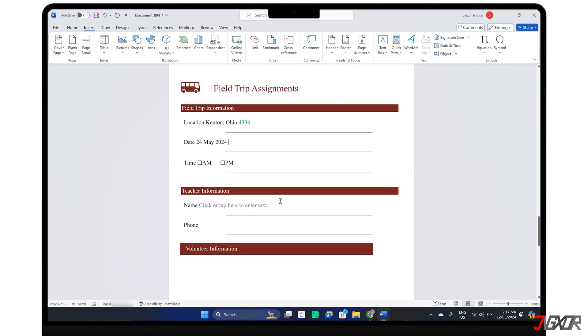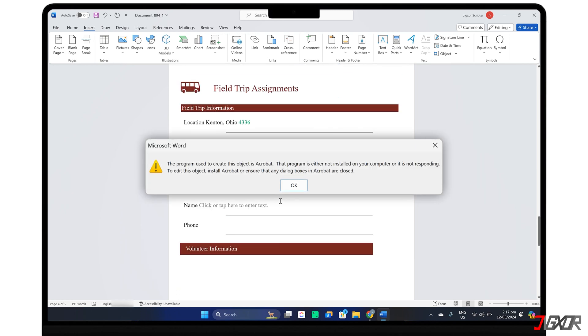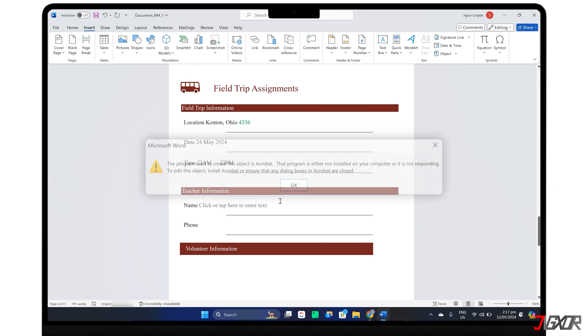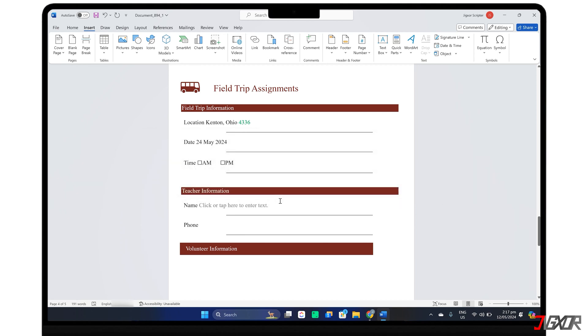For your additional information, you may encounter an error when inserting the PDF into your document. This problem is usually caused by a conflict during the installation of Adobe Acrobat. To resolve this issue, try reinstalling the software. After that, you should be able to insert PDF objects into Word without any issues.